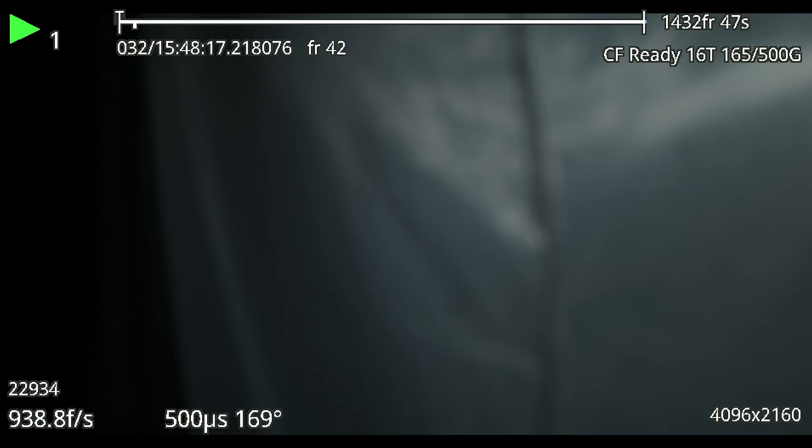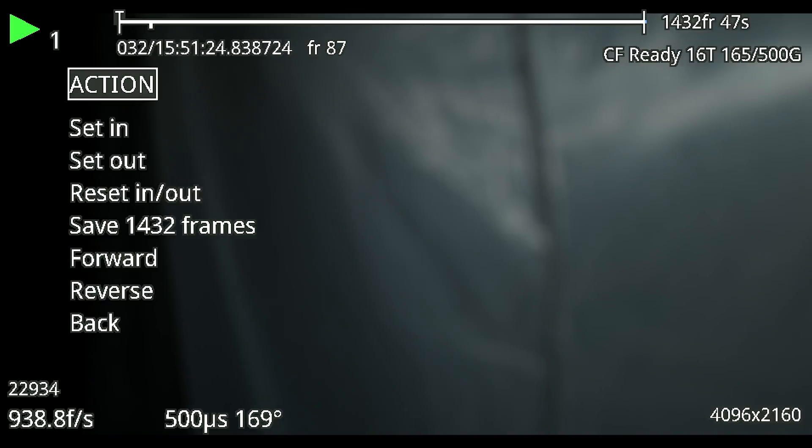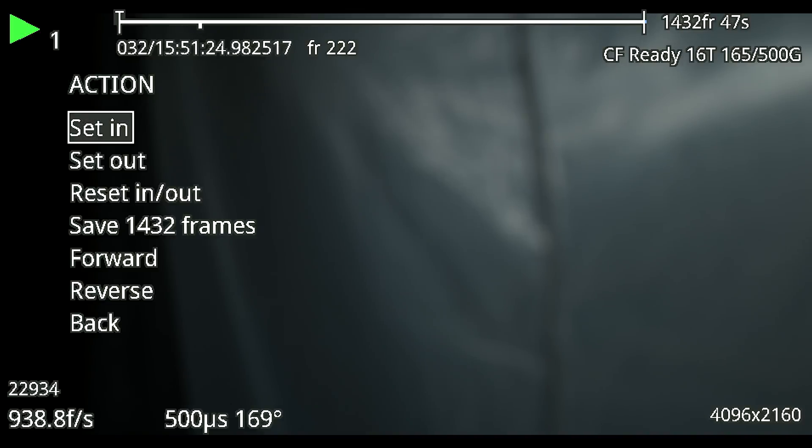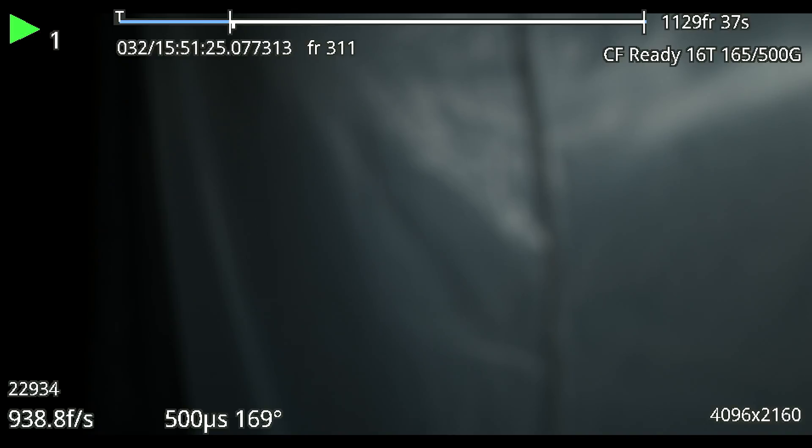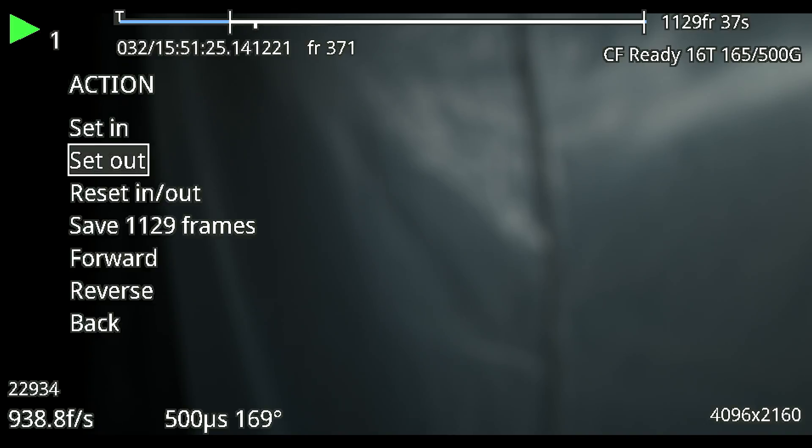We're going to hit play and now we're in playback. Then if we hit that jog wheel again we're getting into another action menu and this is more clip specific. So here we're going to have our set in and out points so where we will actually want to save the clip because there's a lot of footage here. We don't necessarily need to keep all of it.